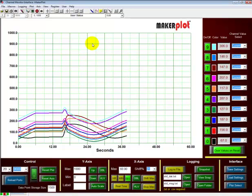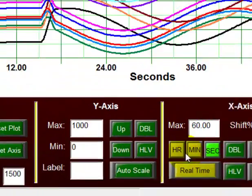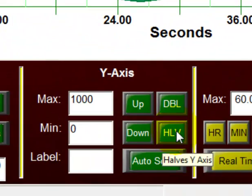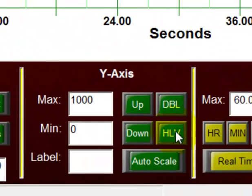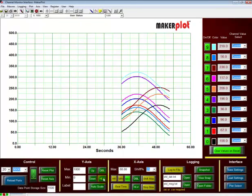Let's also adjust our Y scale to something a little bit less than it is right now. Right now it's 0 to 1000, so let's come down here and bring it down to something like 0 to 500.